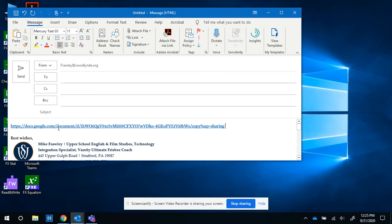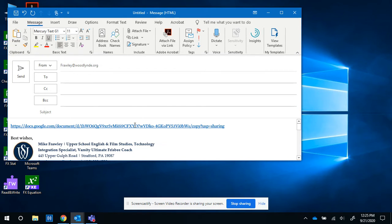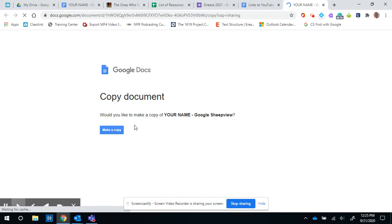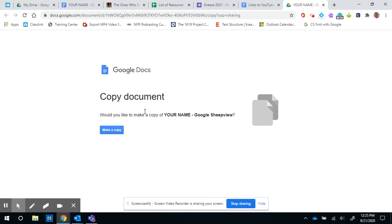Your teacher sent you a link that looks like this, and when you click it, it brings you to a page that says 'Copy document. Would you like to make a copy?' And you do, so you click 'Make a copy.'